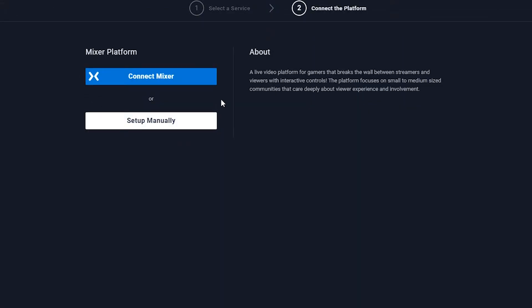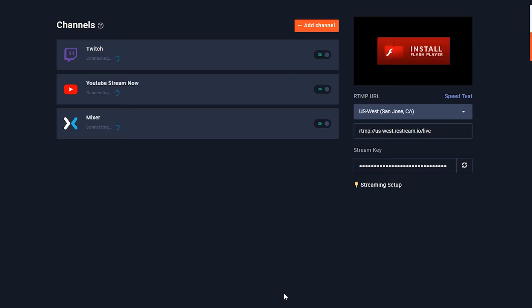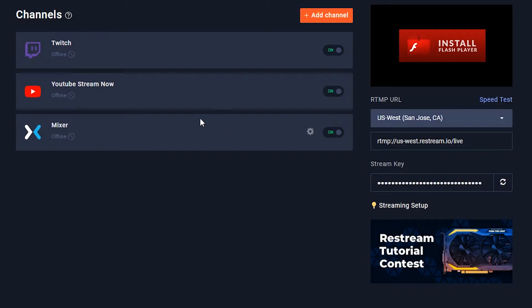It's going to ask you to connect to Mixer or set up manually. If you have the ability to connect using the basic option, I highly recommend it — it's a lot easier. Mixer is going to ask if it's okay for Restream to access it, and of course we want that, so we're going to click Approve. In just a few clicks, we have already added Mixer to our channel list. It may take a little bit for these to sync up — usually about 3 to 10 seconds — so give it a little time. We have easily added our channel that we want to stream out to.